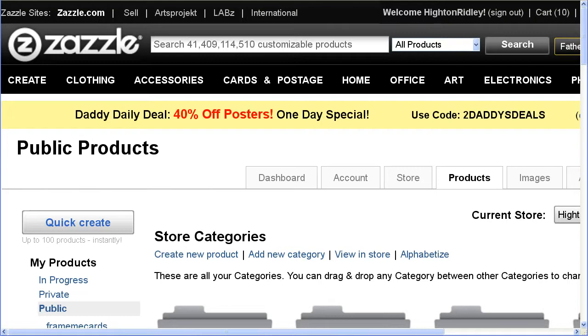In it, I'll show you how to create a template to use with Quick Create, or manually, to create products for the Marketplace.